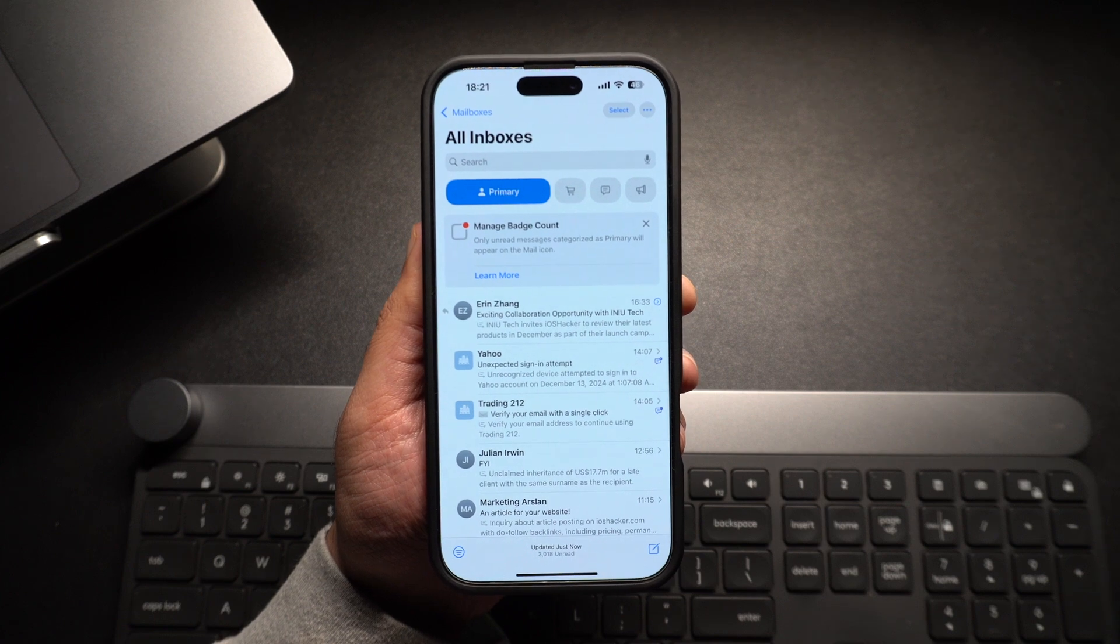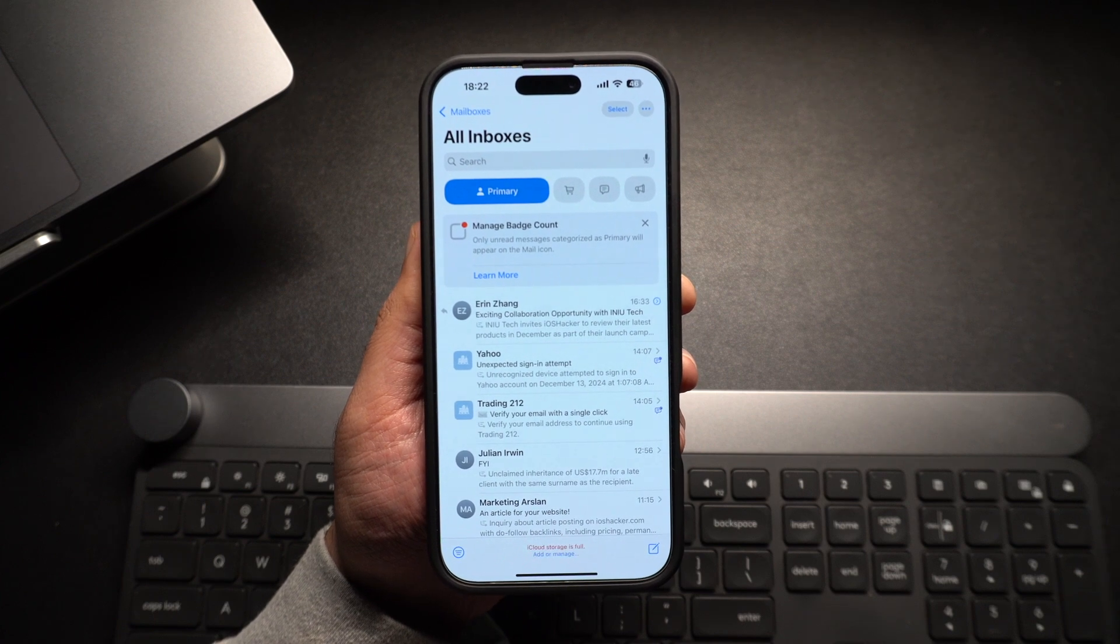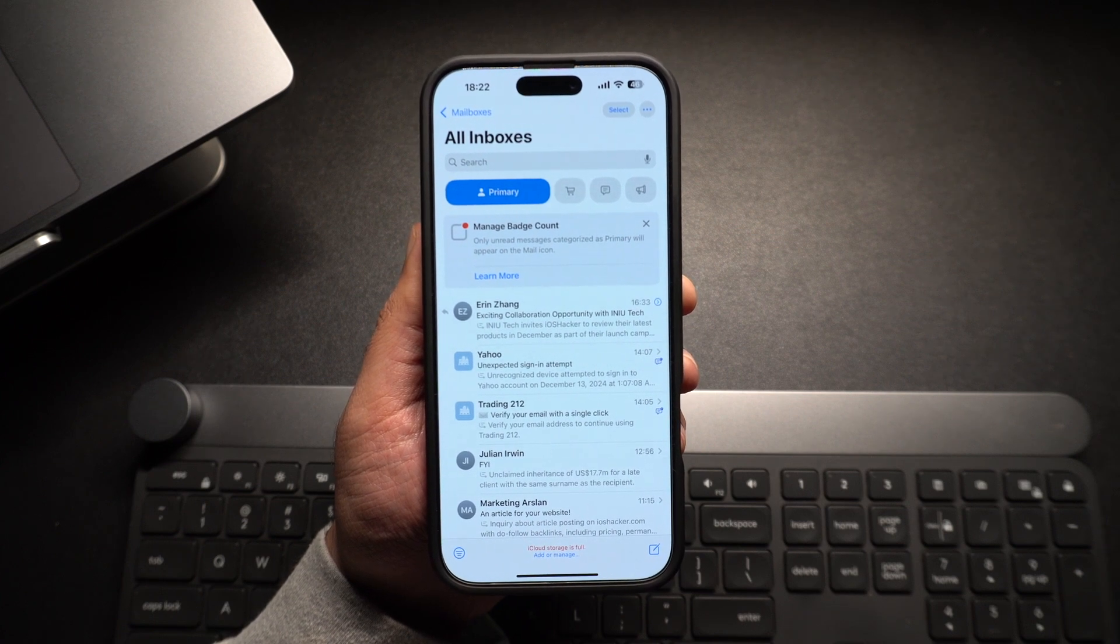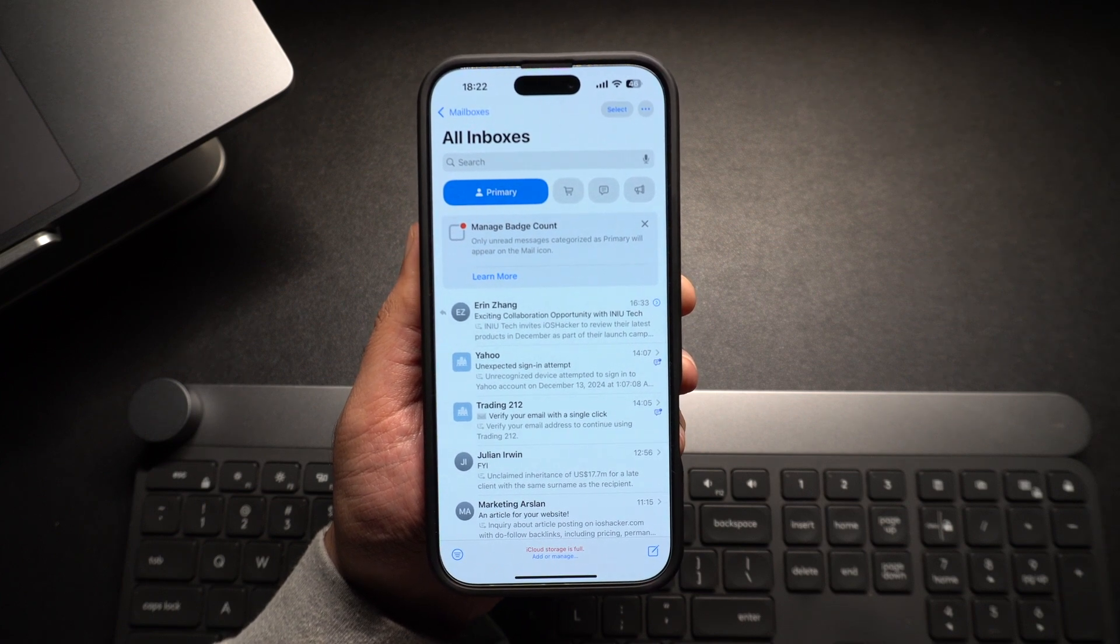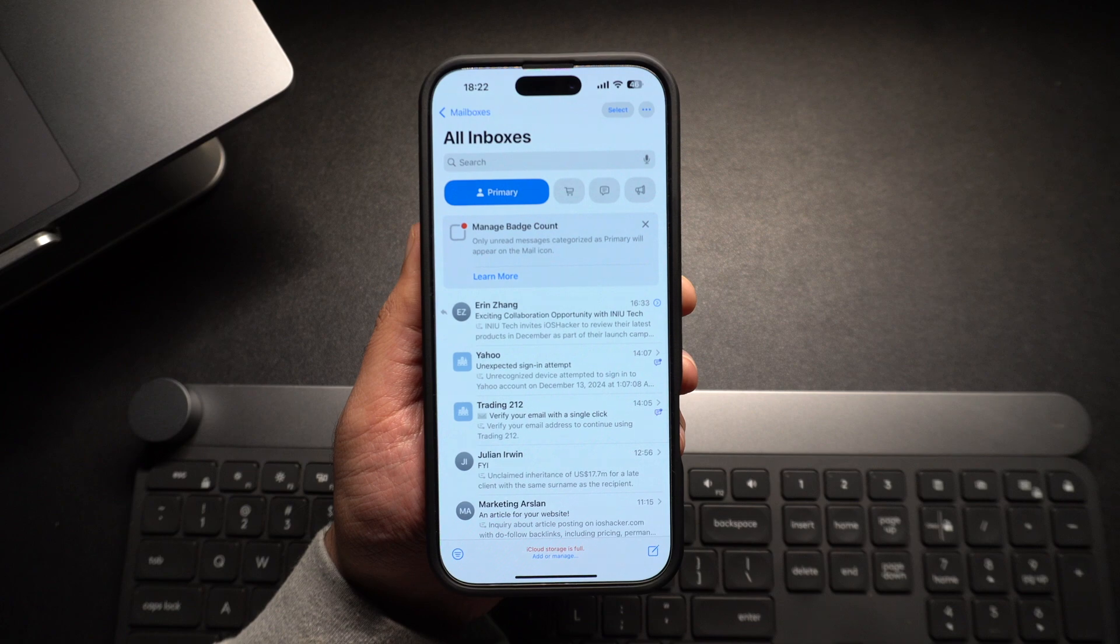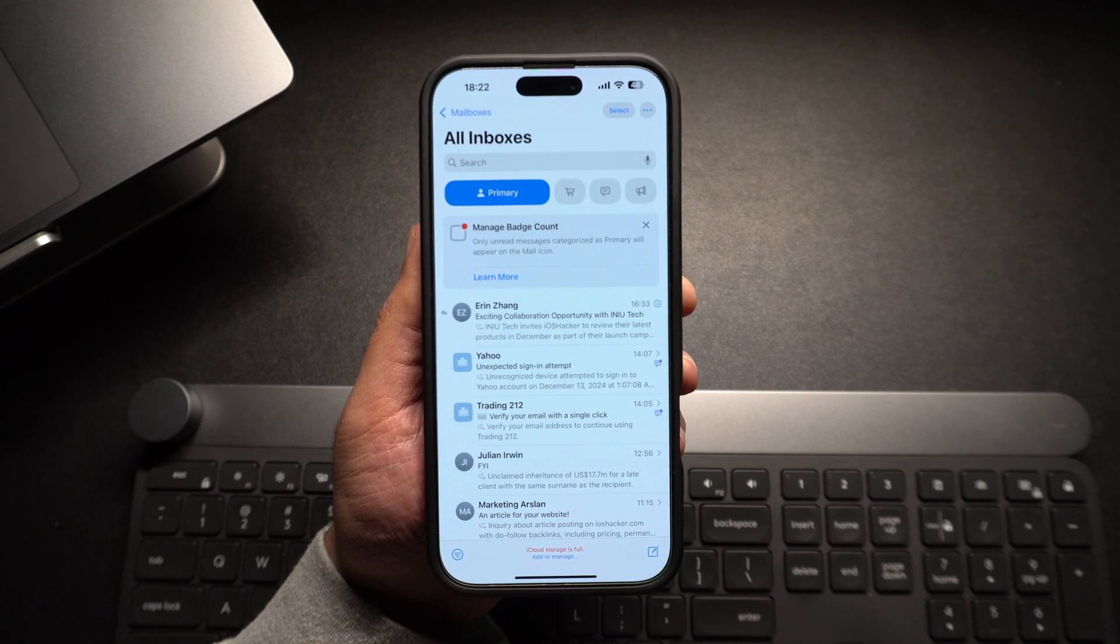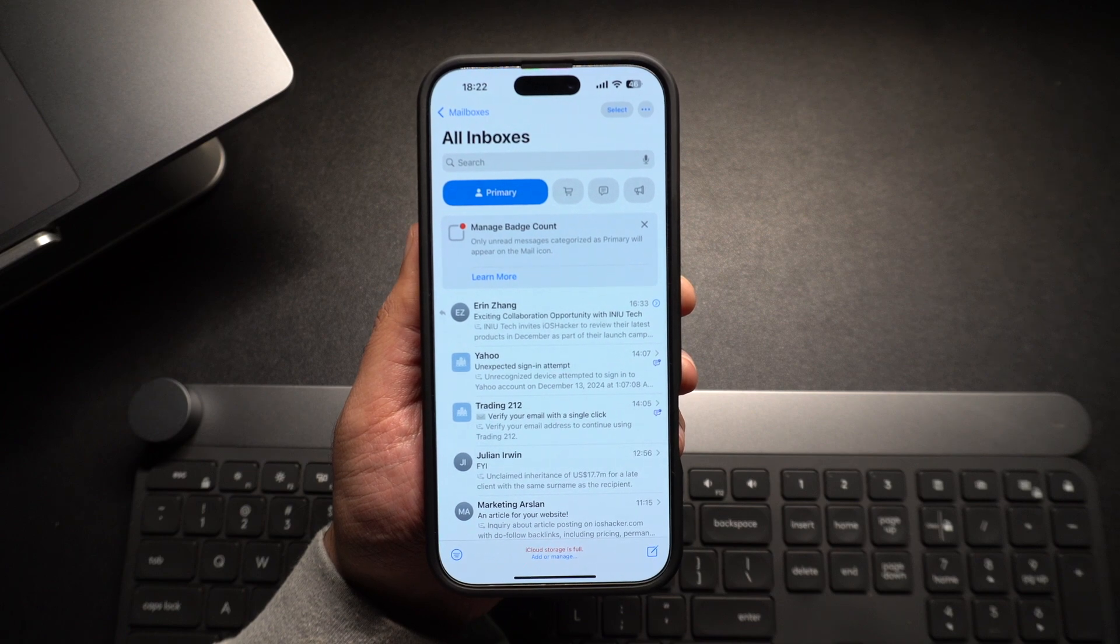Thankfully, you can easily turn the category filters off permanently by following a few simple steps, which we are going to show you in this guide.